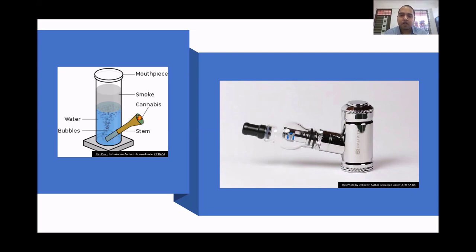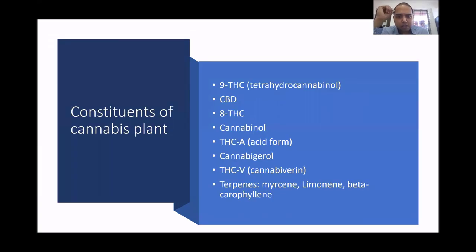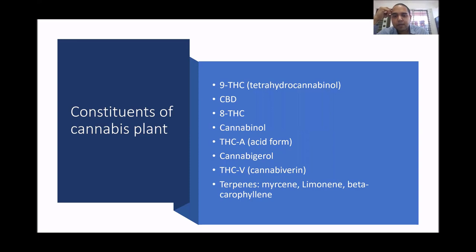The cannabis plant has more than 500 constituents identified to date, of which around 120 are cannabinoid-related compounds and others are non-cannabinoid constituents. The compounds of greatest interest are delta-9-tetrahydrocannabinol (THC) and cannabidiol (CBD). There is also recent interest in terpenes, which are predominantly aromatic and give cannabis its flavor, as well as delta-8-THC, which is one-quarter as potent as delta-9-THC.